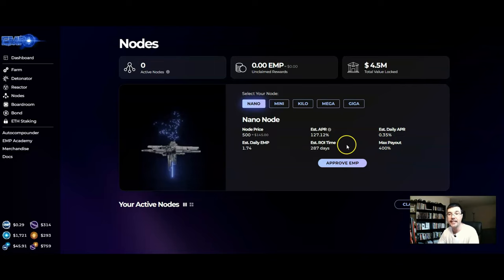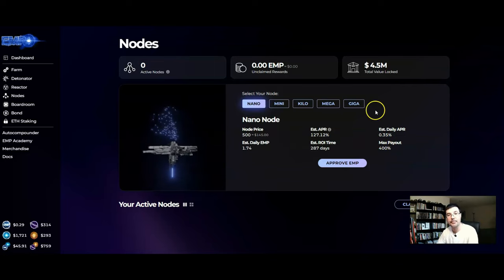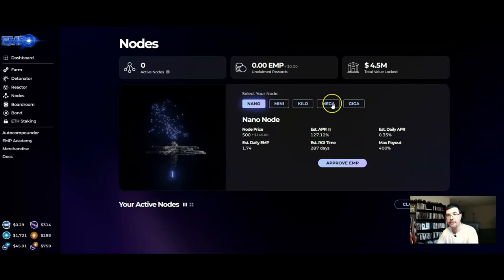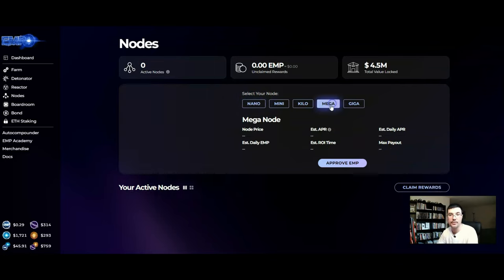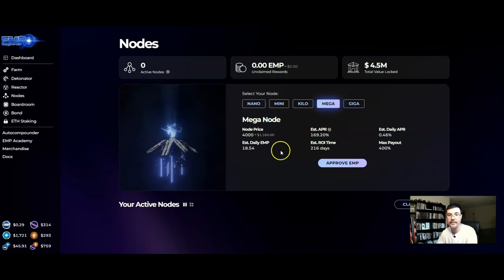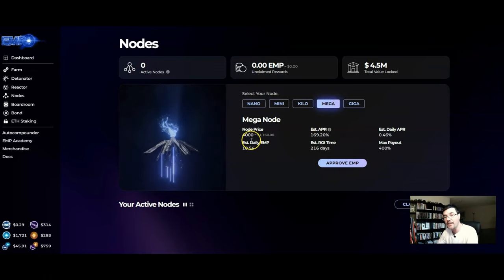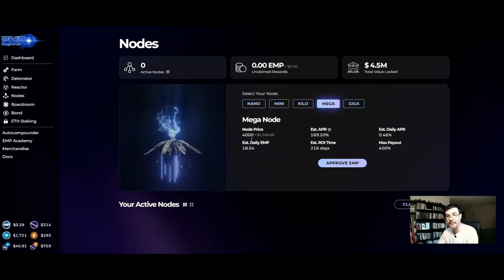Now if you were to jump up for example to the Mega, this one costs 4000 nodes to buy which is approximately $1160.